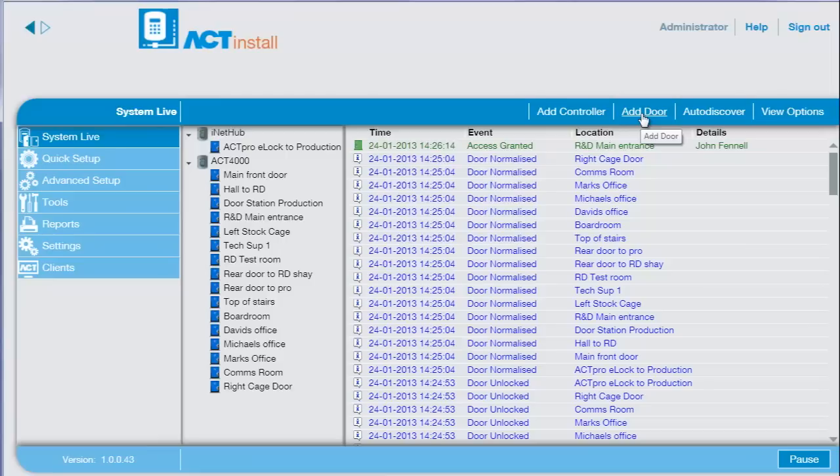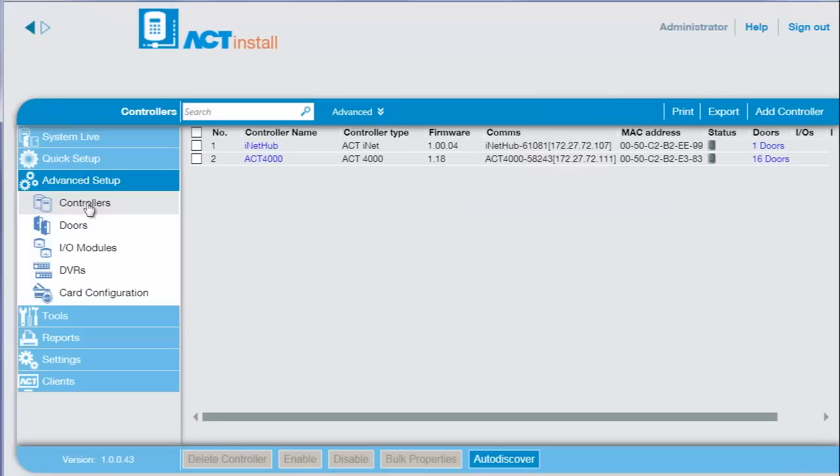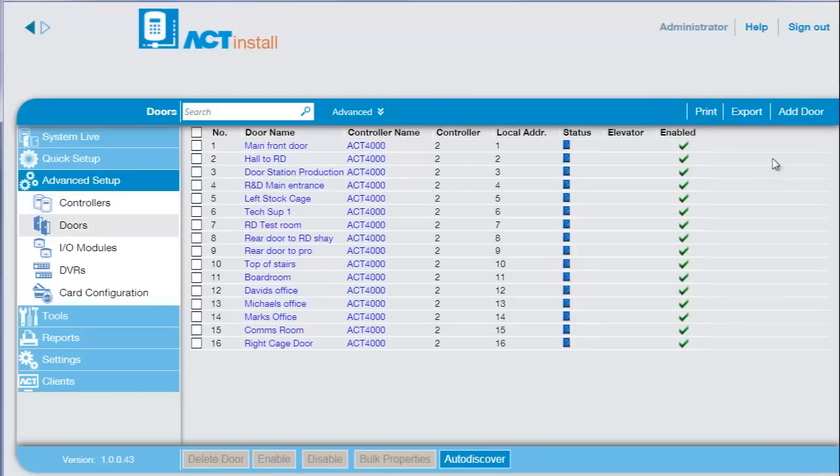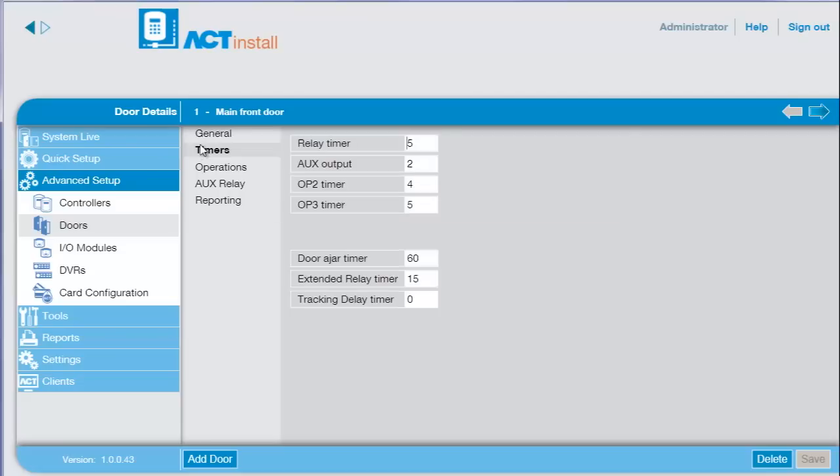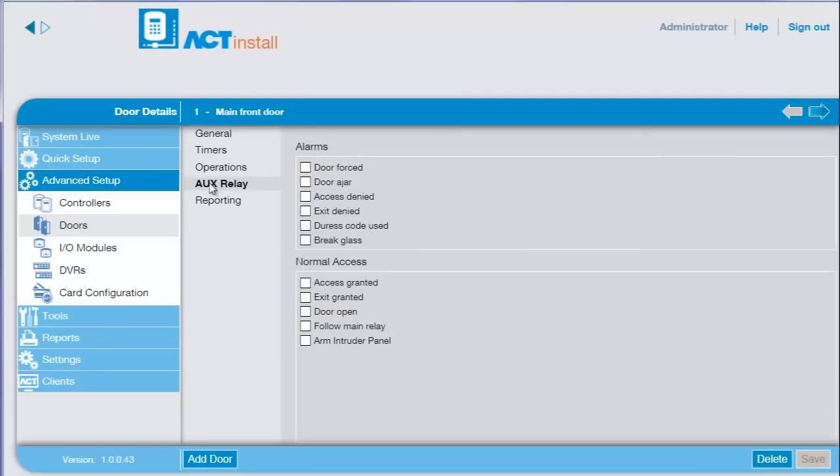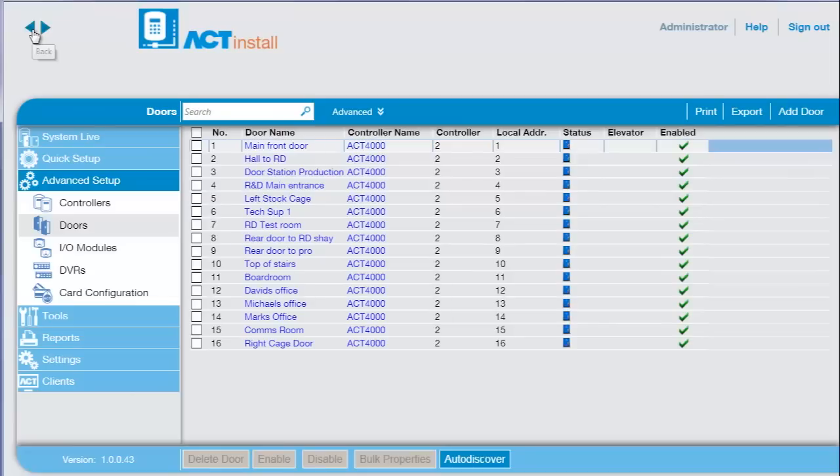To review the configuration of a door, select the advanced setup from the menu, then select controllers. Select the doors associated with the controller. Select the door to review the configuration, such as the supply voltage. The door configuration details are ordered into tabs. Press the back button to return the search list.